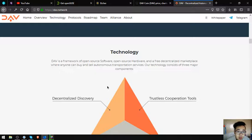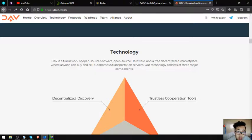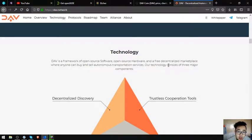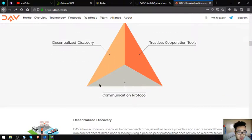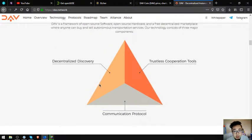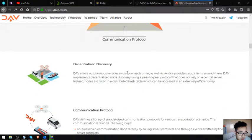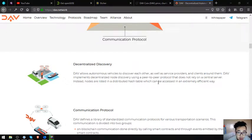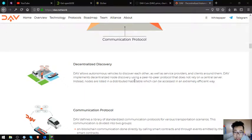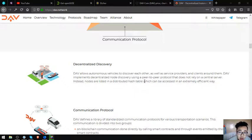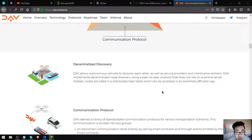Technology: DAV is a framework of open-source software, open-source hardware, and a free decentralized marketplace where anyone can buy and sell autonomous transportation services. Their technology consists of three major components: decentralized discovery, trustless cooperation tools, and communication protocol. DAV allows autonomous vehicles to discover each other as well as service providers and clients around them. DAV implements decentralized node discovery using a peer-to-peer protocol that does not rely on a central server. Instead, nodes are listed in a distributed hash table which can be accessed in an extremely efficient way.